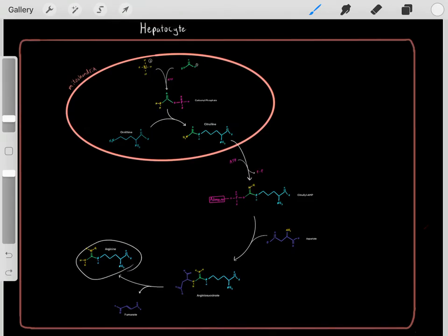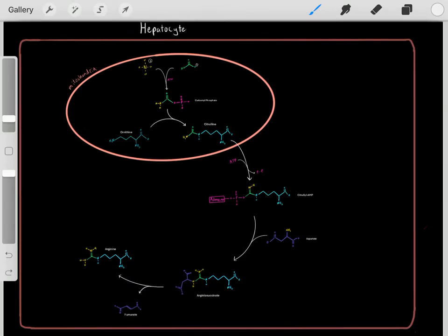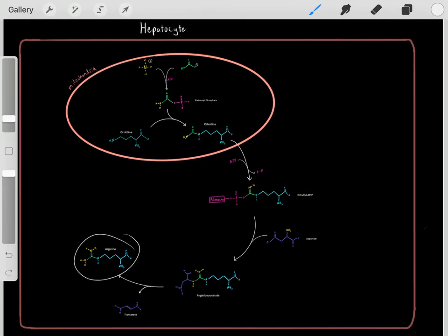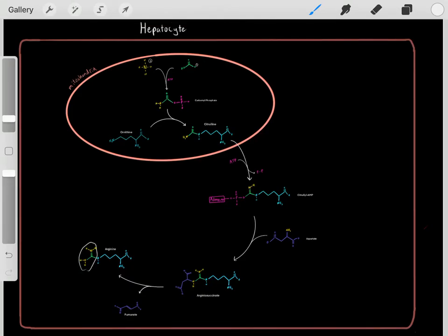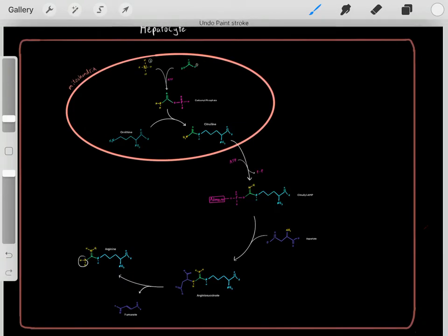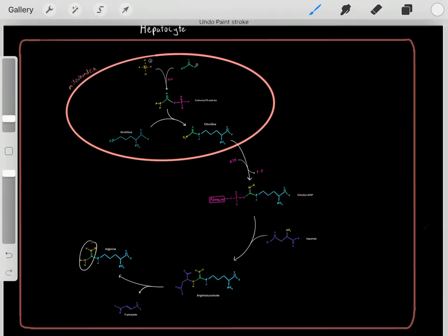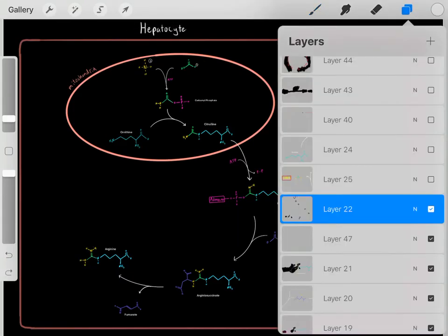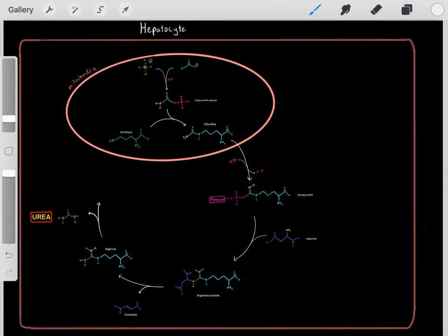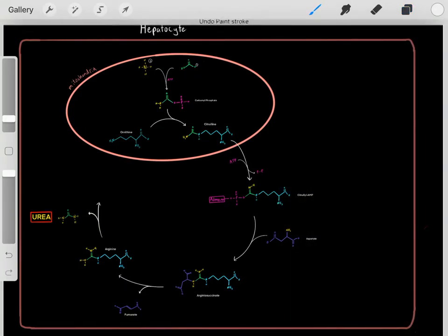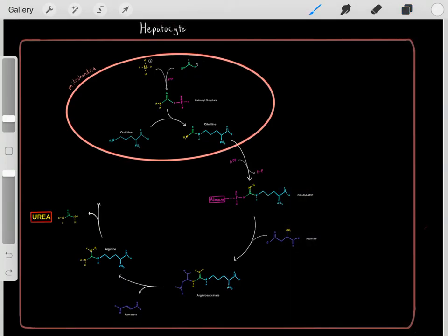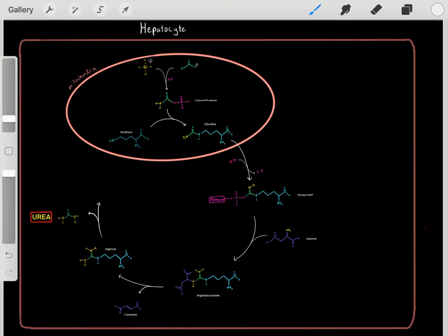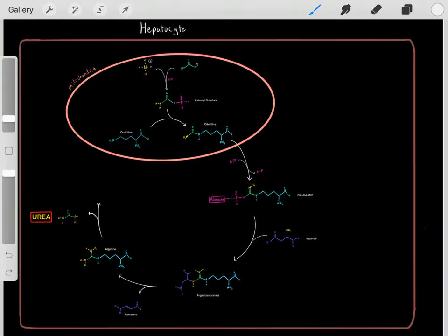Once we form arginine, this is where the magic happens. Arginine carries those two nitrogen waste products, and we get rid of this group in the form of urea. Urea is non-toxic and can leave the hepatocyte, enter the bloodstream, and be filtered out and excreted through our urinary system and through our urine.